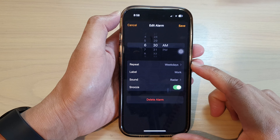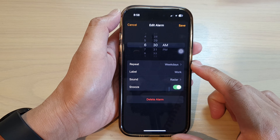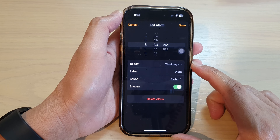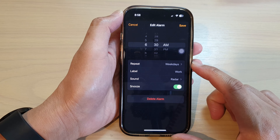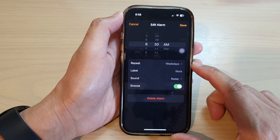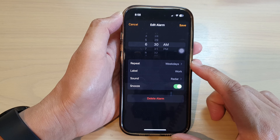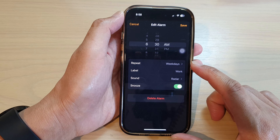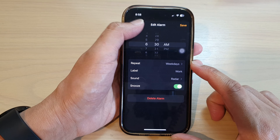Hey guys, in this video we're going to take a look at how you can set an alarm repeat for different days on the iPhone 14 series.